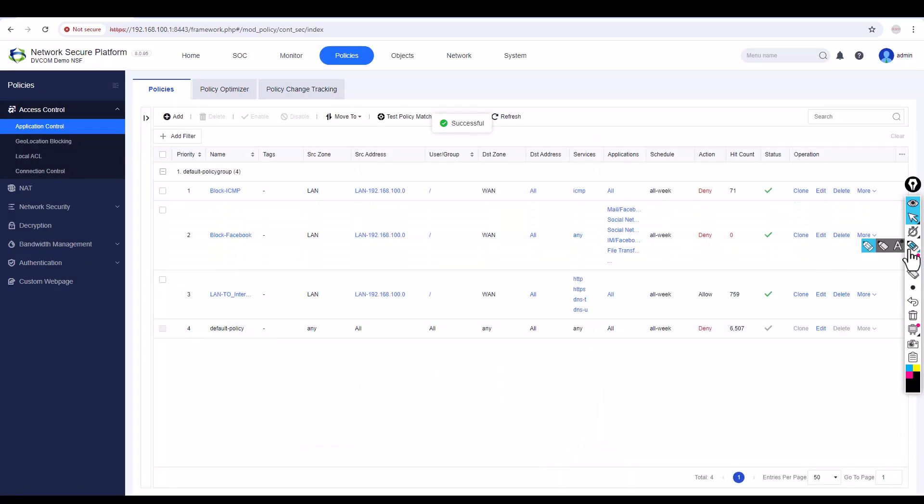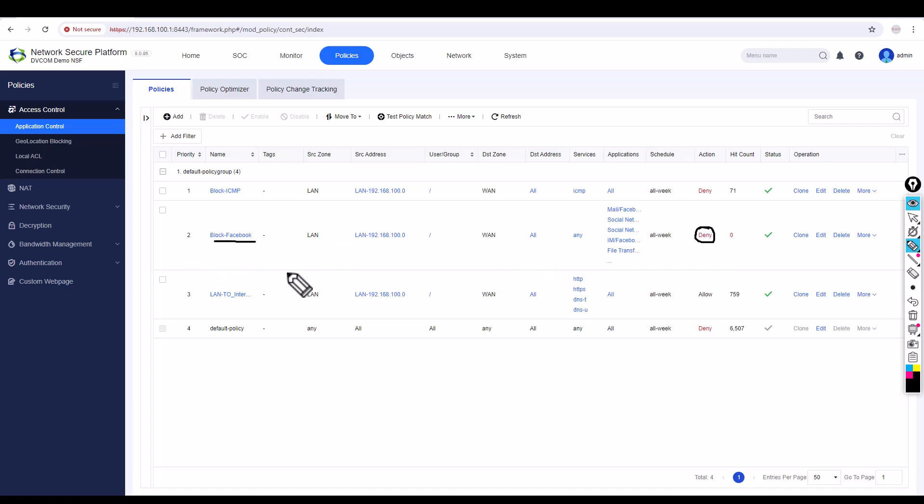Now you can see this policy. This second policy is going to block Facebook.